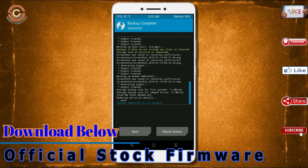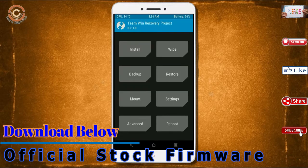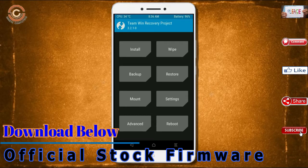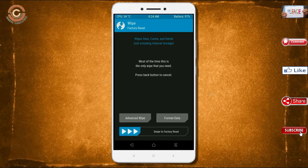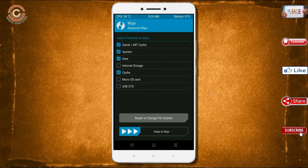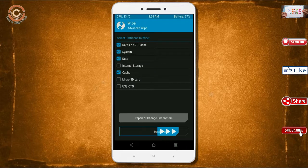Press on back. By wiping this temporary data, it will allow a clean install of the custom ROM. Select wipe, then select advanced wipe. Select Dalvik, cache, system data. Swipe right to confirm.